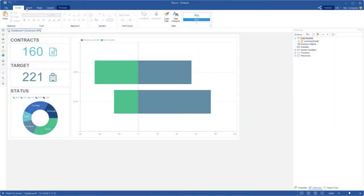Hello everybody, I am Rodion from Stimulsoft. Today I will show you how to set rounding, transparency, shadow of dashboard components and dashboard watermark.